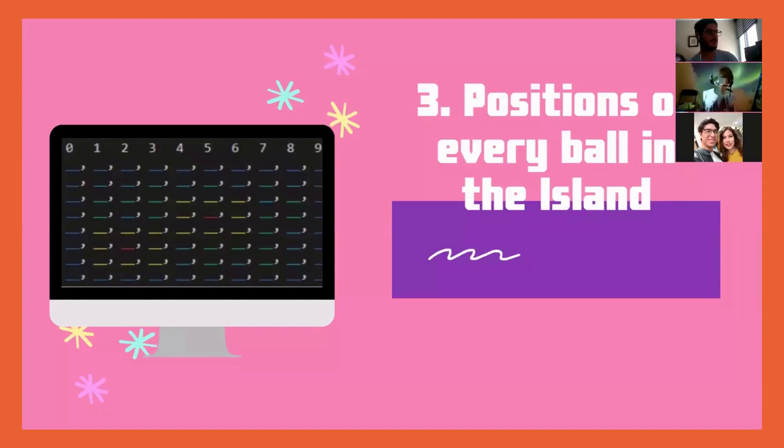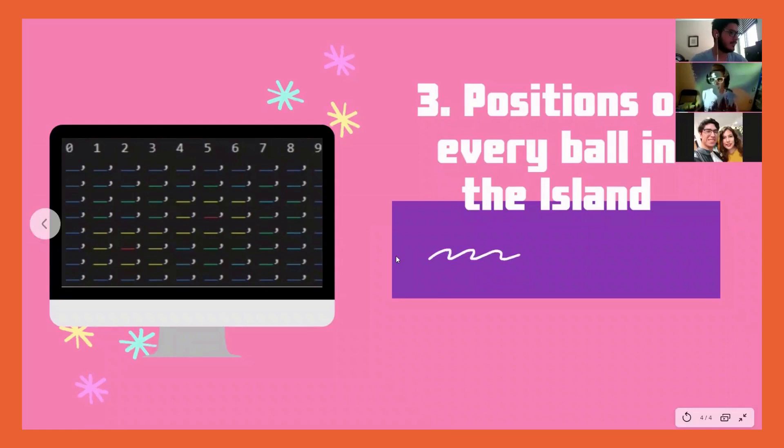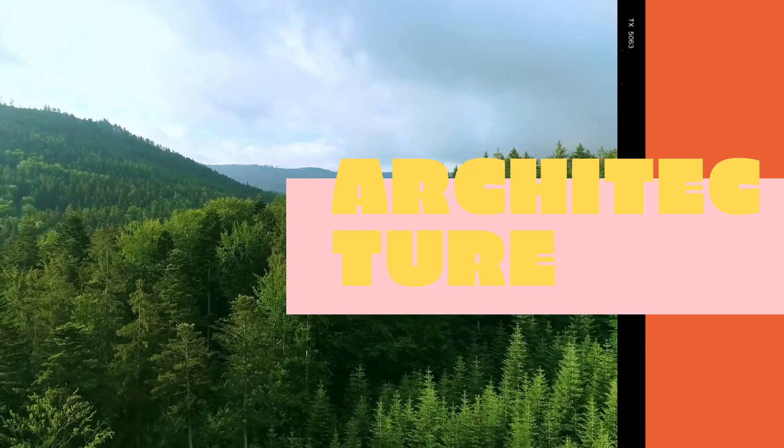For the positions of the balls, we also have a matrix where we keep track of ball behavior. This is where we put all the information related to the balls and which spaces of the island they fall in. Now we'll go to the architecture with my partner Francisco.